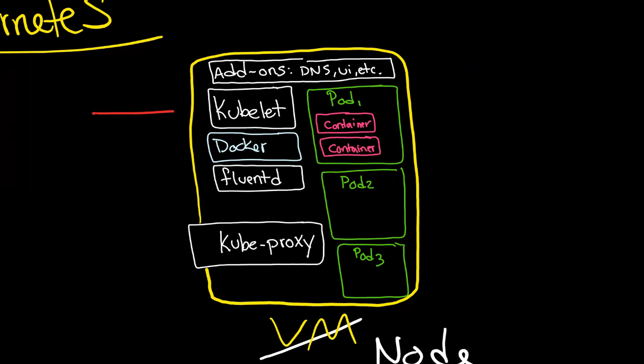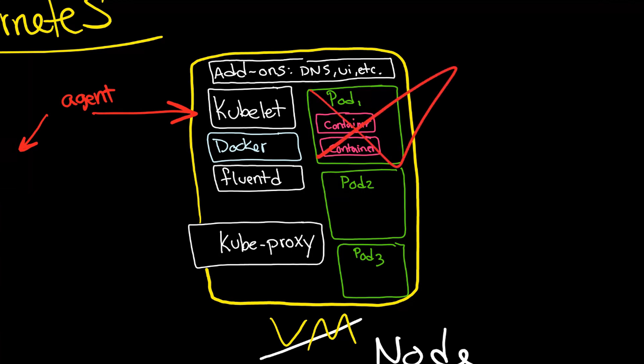Now the kubelet is actually an agent and its job is to communicate back to the master. And so you're going to have a kubelet in every node. If a pod goes down, it's the kubelet's job to communicate that back to the master. But the kubelet itself won't start the pod. The master would do that.